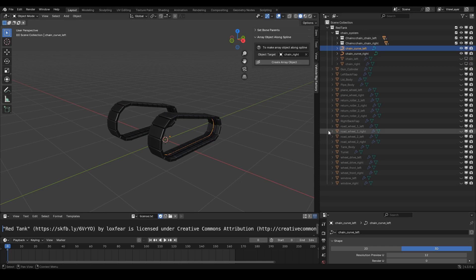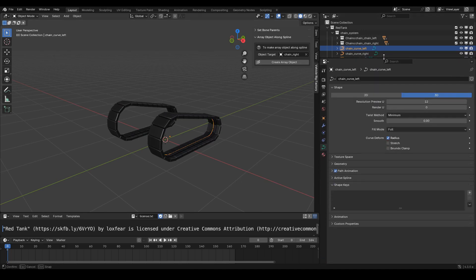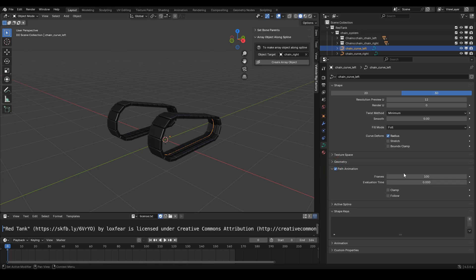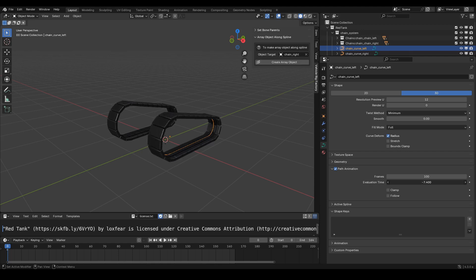We can try moving all the chains along the curve. Make sure the curve object is selected, then go to the curve data tab, open the Path Animation panel, and adjust the evaluation time parameter.